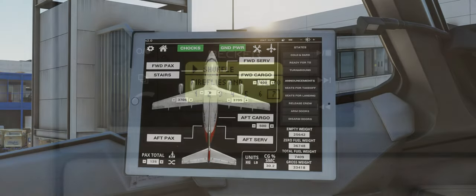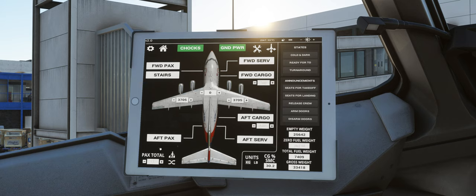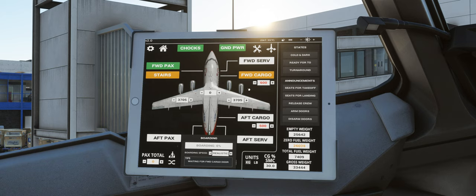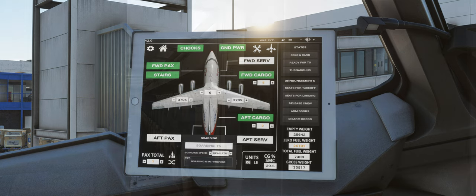Speaking of boarding, we've added new passenger and cargo boarding simulation to the AFB. This allows you to realistically simulate the boarding and deboarding process at the beginning and end of every flight, including several different boarding speeds ranging from instant to realistic. With the latter selected, you may be waiting up to 20 minutes for the passengers to board a fully laden 300 variant, but during that time not only will boarding music be playing in the cabin, but we've also added new passenger boarding and deboarding sounds so that you can hear the passengers boarding the aircraft behind you.